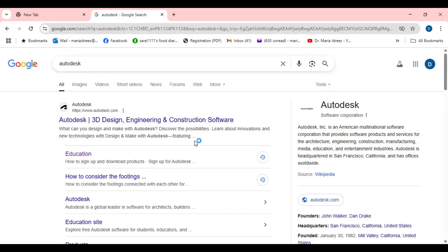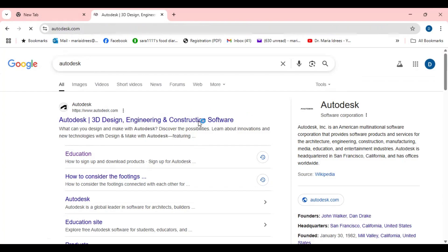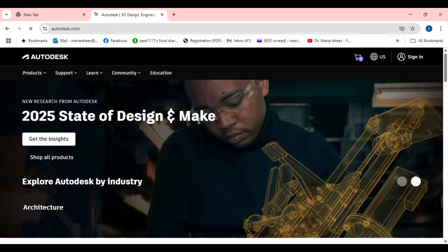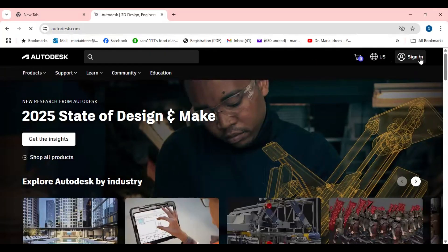So you will see this Autodesk software. You can just click it. Once you click it then you can go to the sign in.